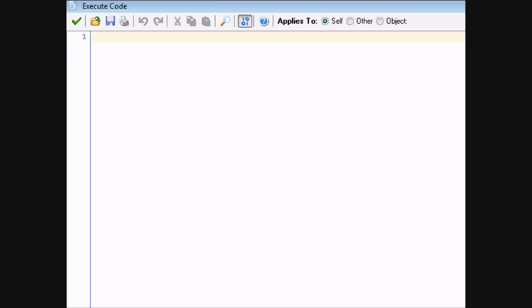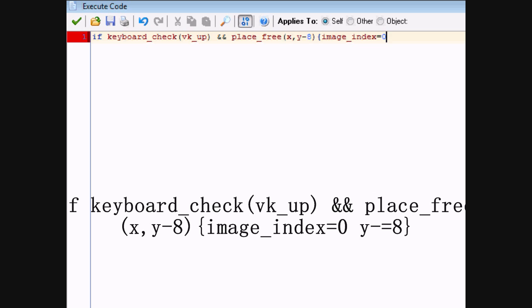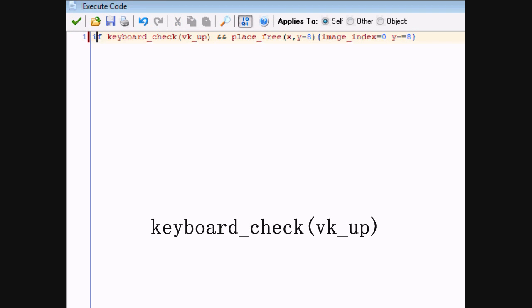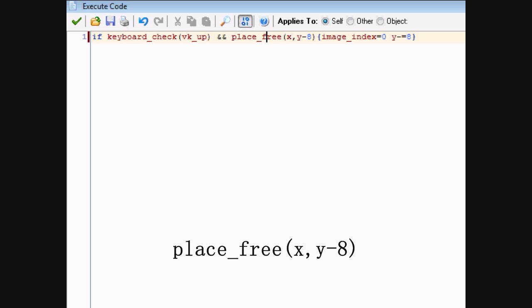Now let's go to the step event, and here we're going to put our basic movement for the player. I use this code a ton, so it's very useful. Type: if keyboard_check(vk_up) and place_free(x, y minus 8), image_index equals zero and y minus equals 8. Keyboard_check is checking whether the up key is pressed at that moment, and place_free is checking whether the point with the same x value but 8 less y value — so 8 pixels up from this object — whether that place is free.